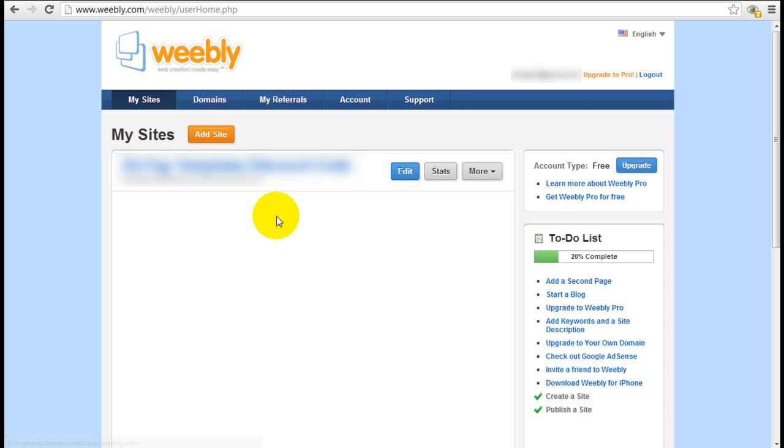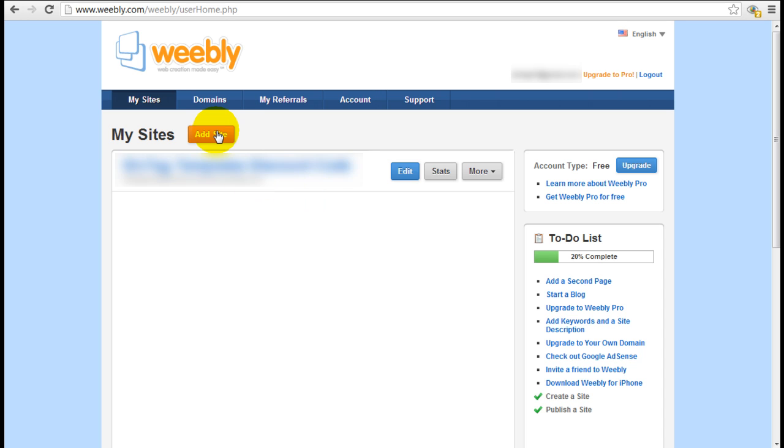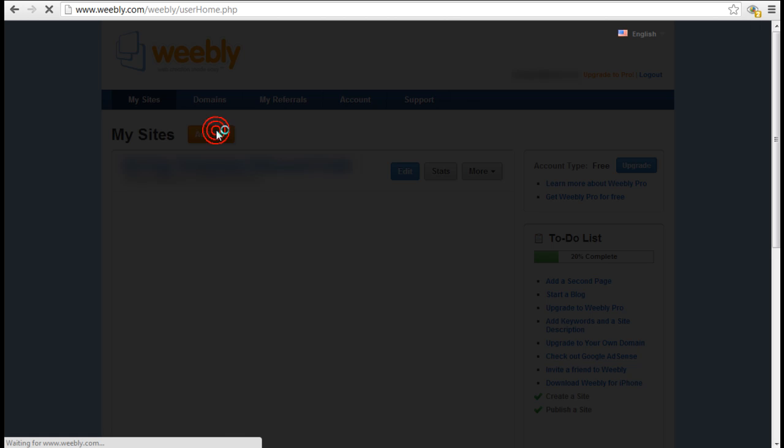To set up an account, you can see I have a website here already, but we're going to add a new site today. I'm going to click add site.